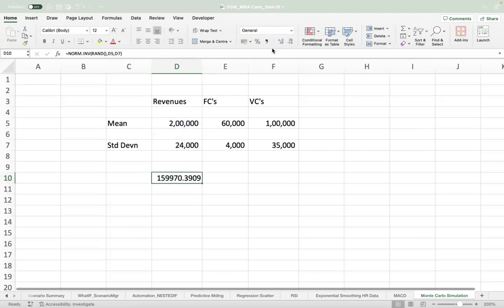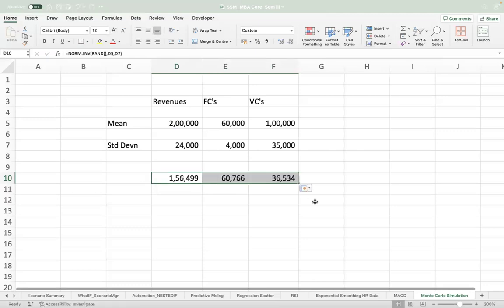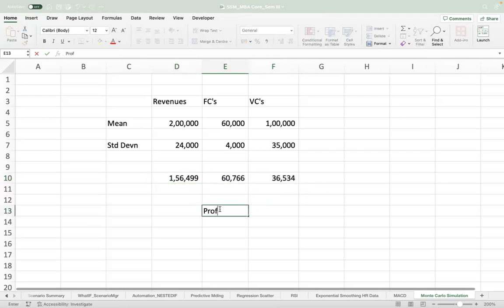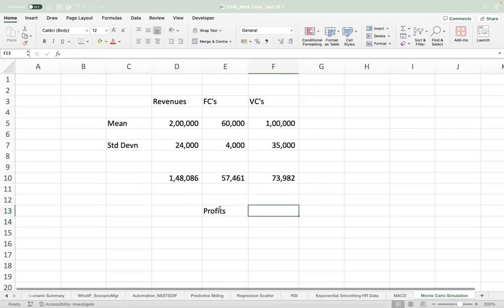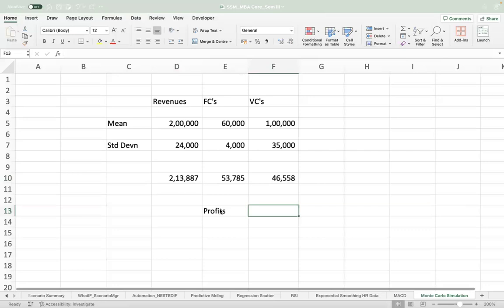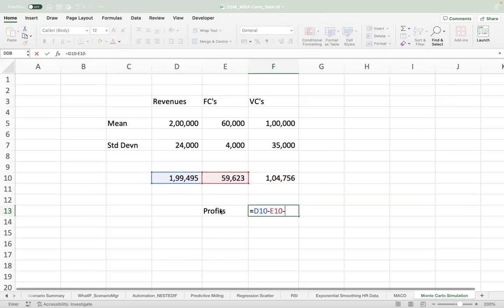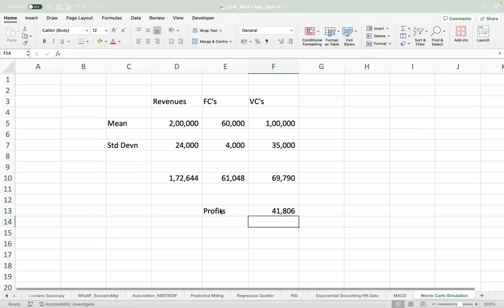So this is the NORMINV for the random number distribution, and we can repeat the exercise for fixed cost and variable costs also. Now the profits is very simple. The important part is if you just keep clicking, you will see it keeps on changing depending upon the random number distribution. The profits will be basically revenue minus your fixed costs minus your variable costs.